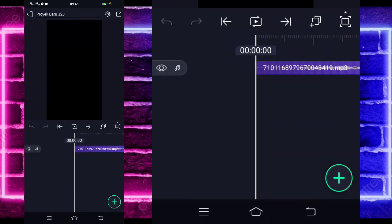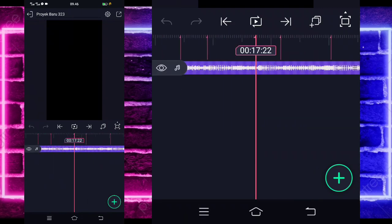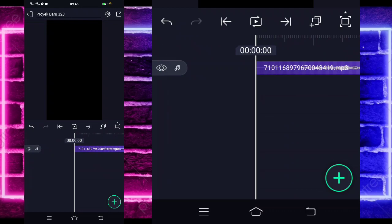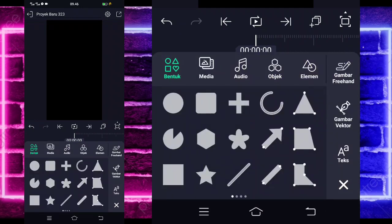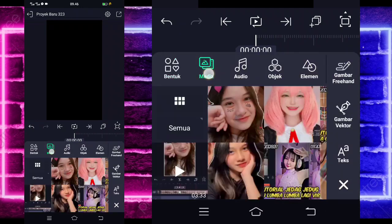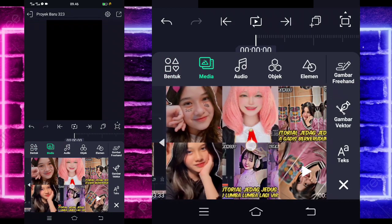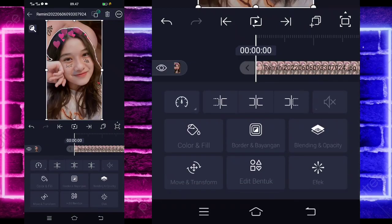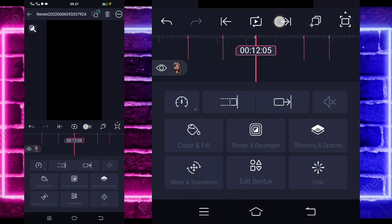Oke guys, di sini saya sudah menambahkan audio dan beatnya sampai di bandetik 22:27. Jika kalian juga sudah menambahkan semuanya, kalian tinggal kembali di bandetik awal. Dan klik tanda plus bagian bawah, pilih bagian media atau gambaran video, dan pilih saja foto kalian ya. Contoh seperti ini. Jika sudah, kita tinggal perpanjang aja fotonya sampai di bandetik — menggunakan yang ini.